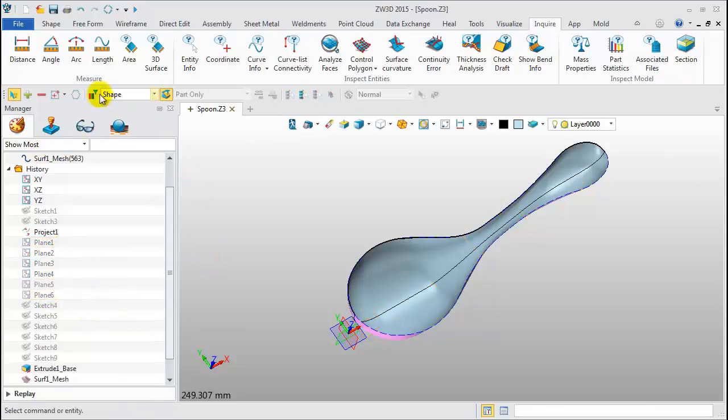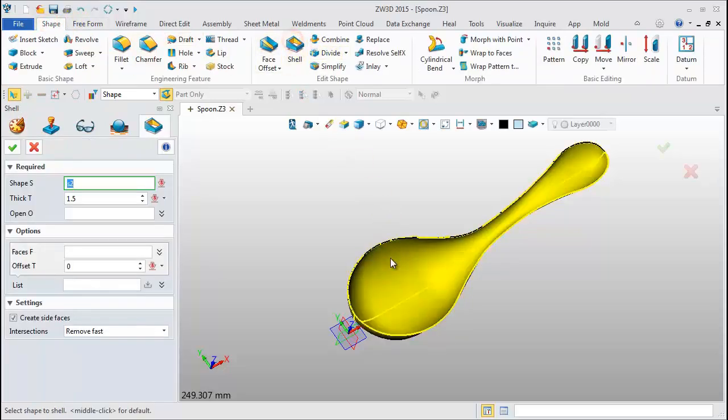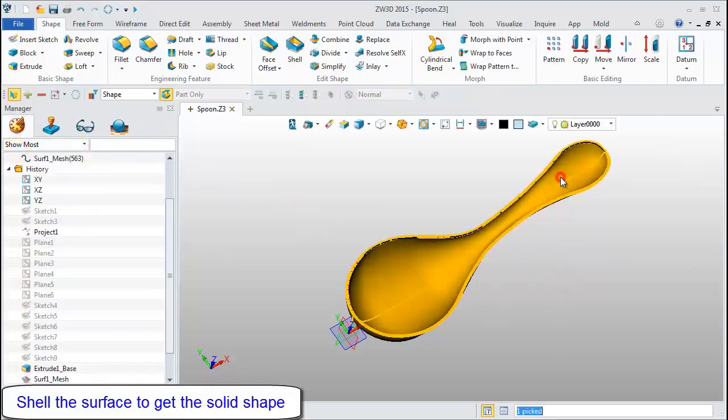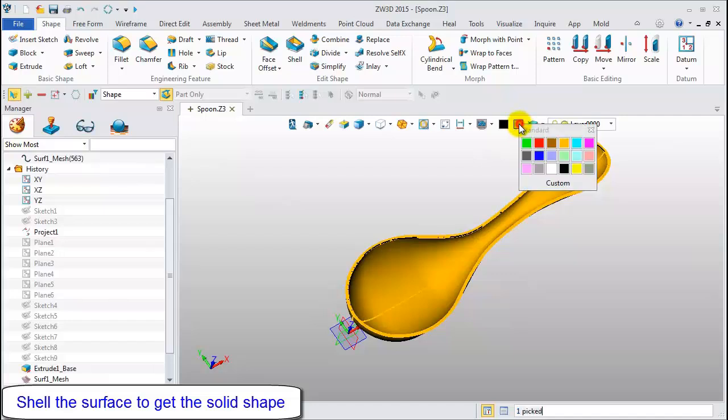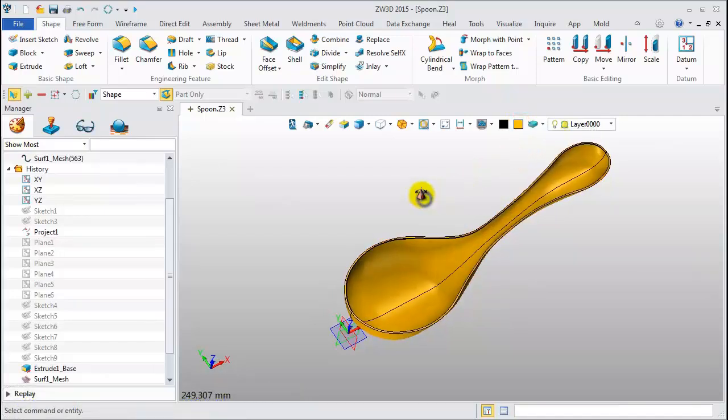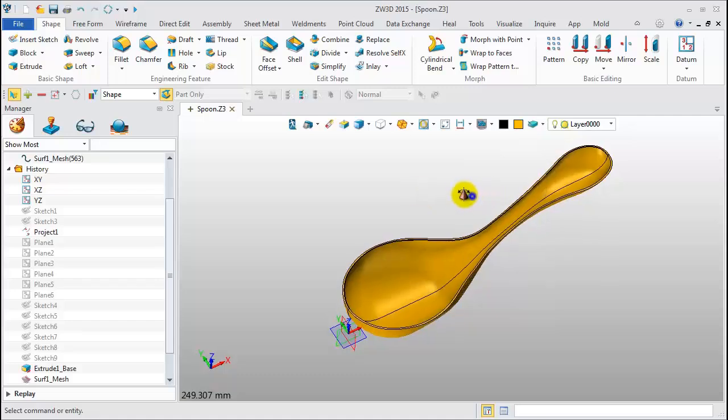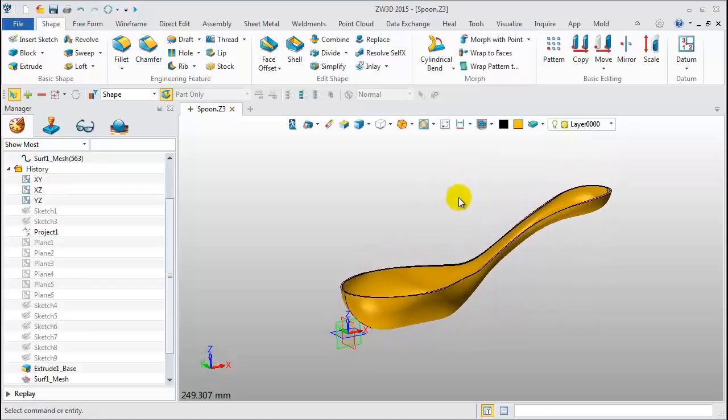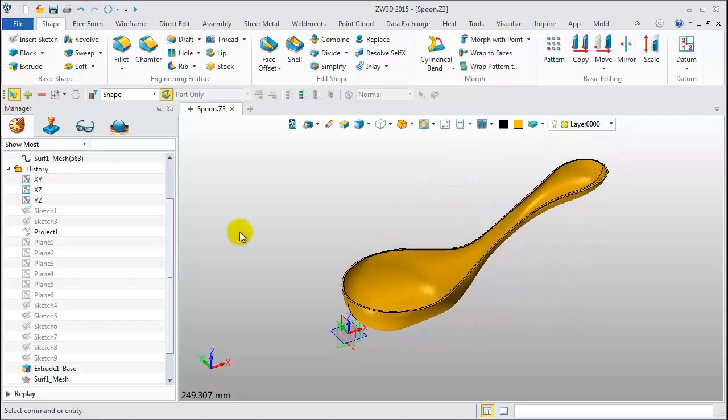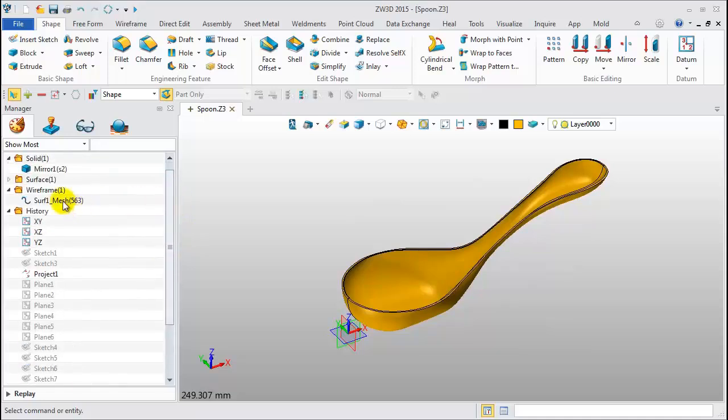Blank all planes. Last operation, shell this surface to get the solid model. Set thickness to negative 1.5 millimeters. Okay. This is the final shape.